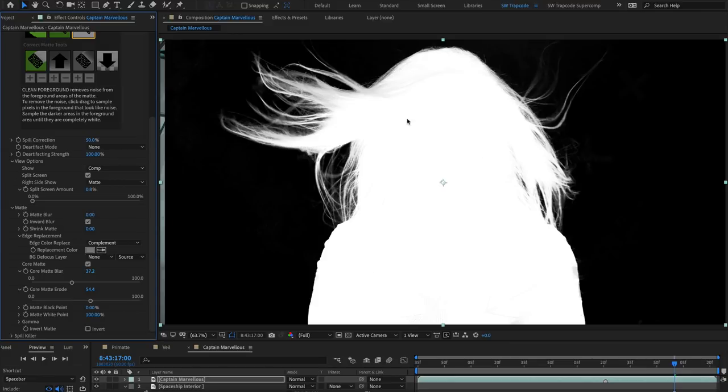Applying Core Matte fills in the holes in your matte, allowing you to then concentrate on the edges.